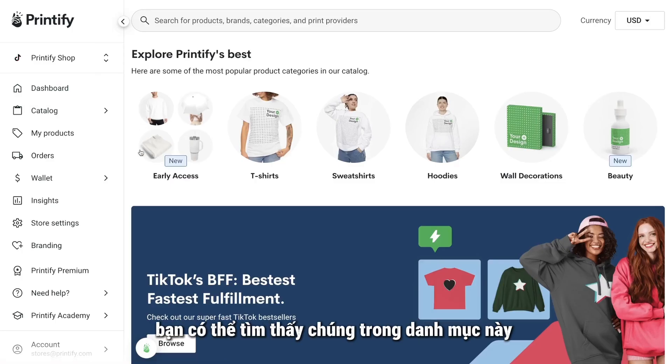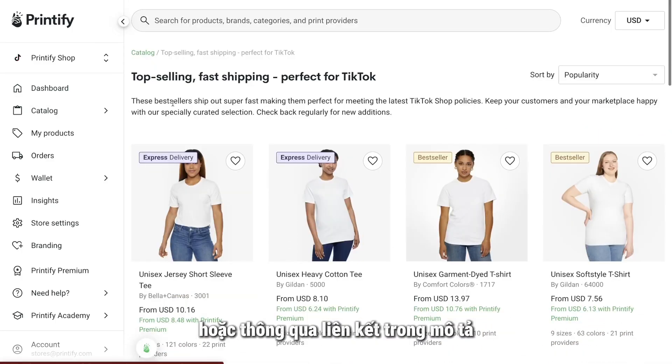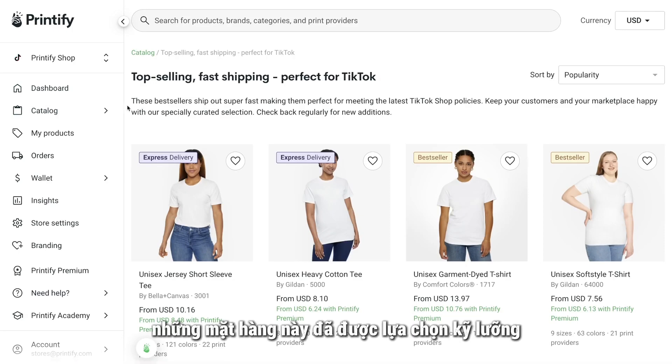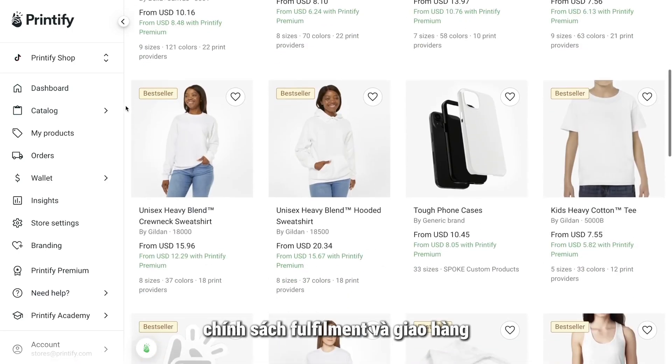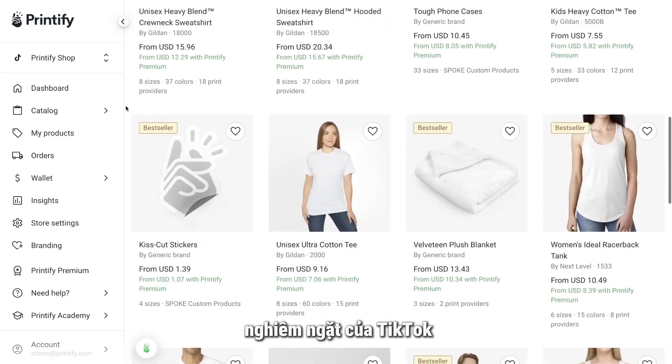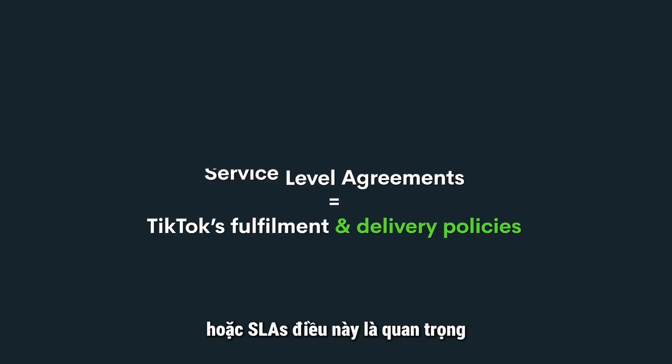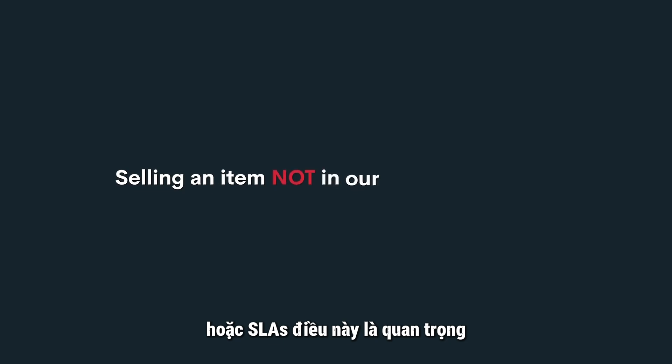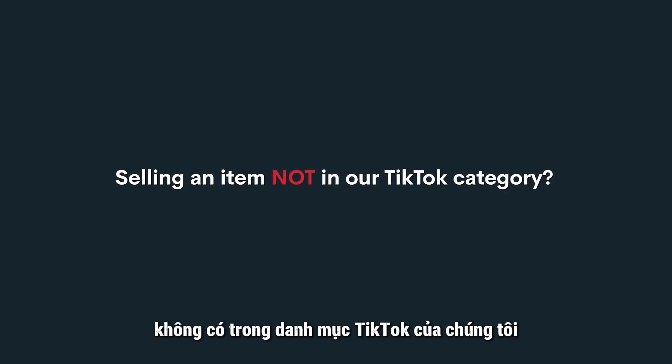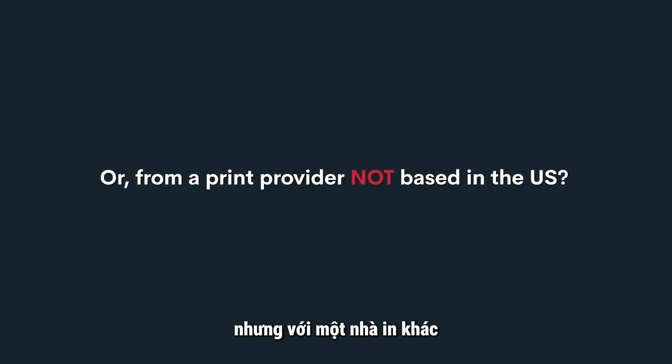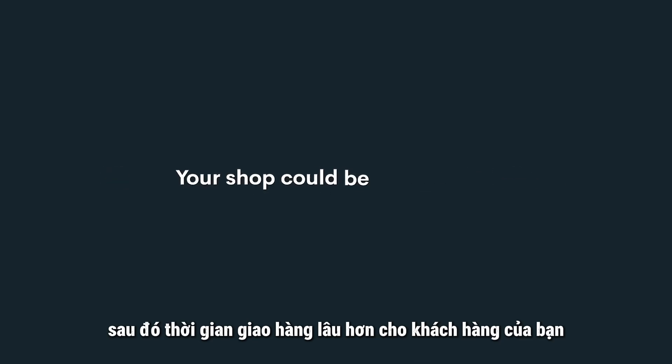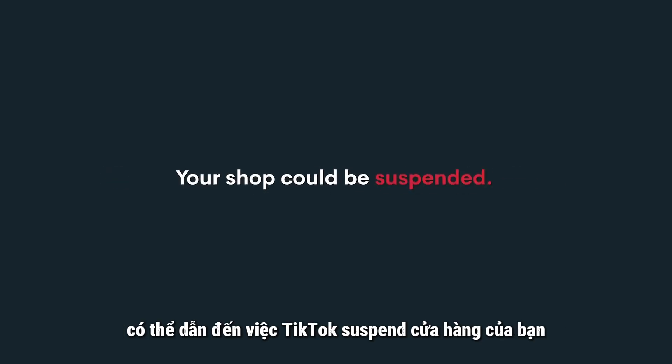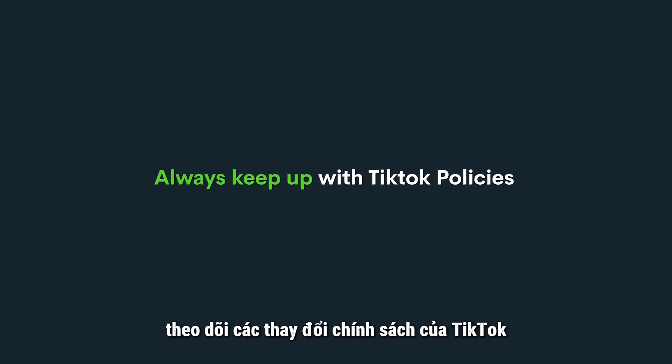You can find them in our catalog under TikTok Ready or through the link in the description. These items have been specially chosen because they meet TikTok's strict fulfillment and delivery policies, or as they like to call it, Service Level Agreements or SLAs. This is important because if you list items from our catalog not included in our TikTok category, or sell an item from that selection but with a different print provider not based in the US, then the longer delivery time to your customer could result in TikTok suspending your store. That's why it's always a good idea to keep up with TikTok's policy changes just to stay ahead.